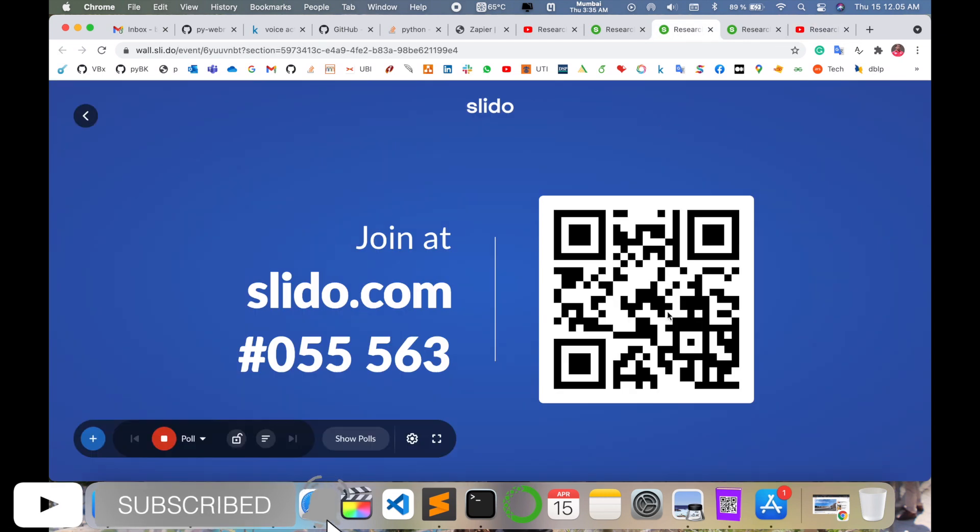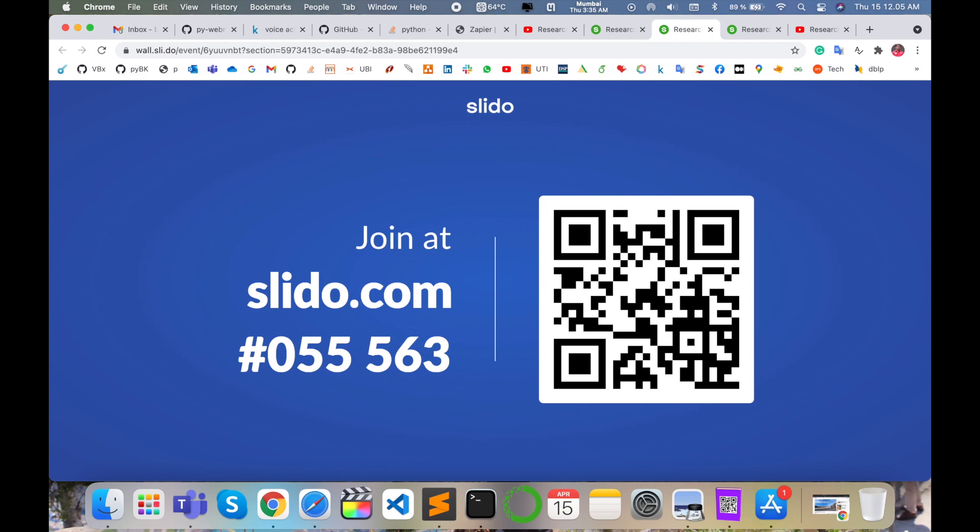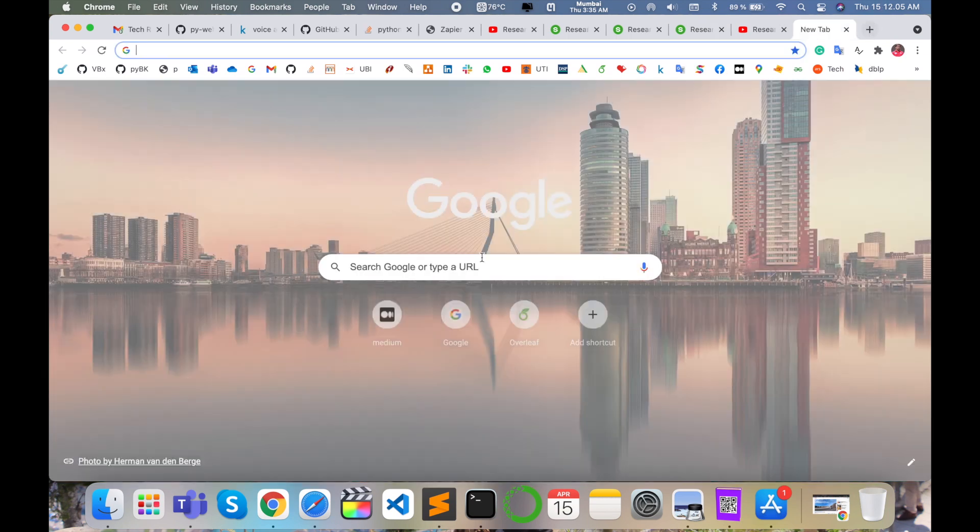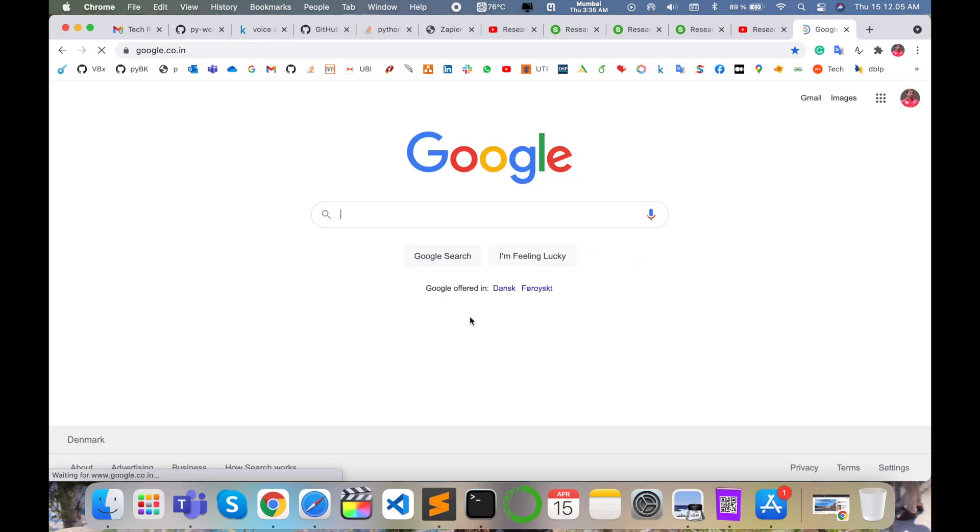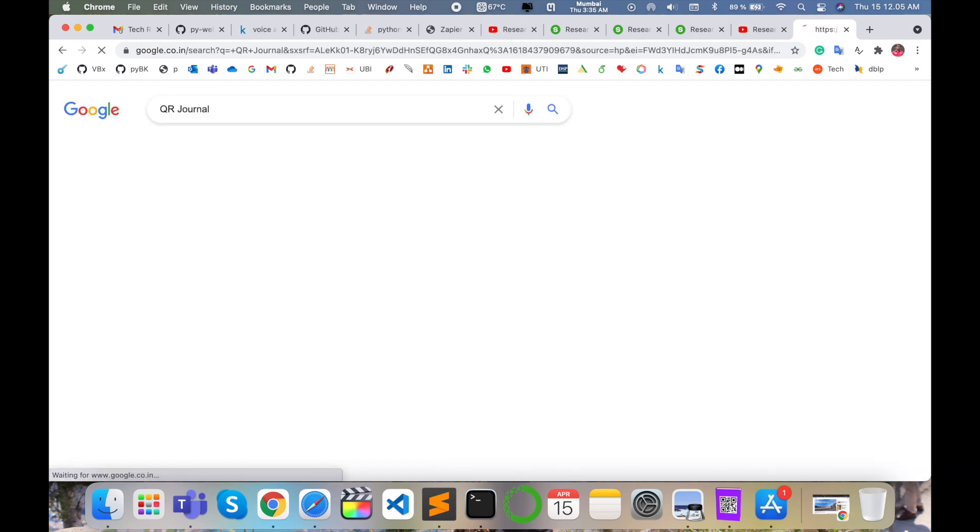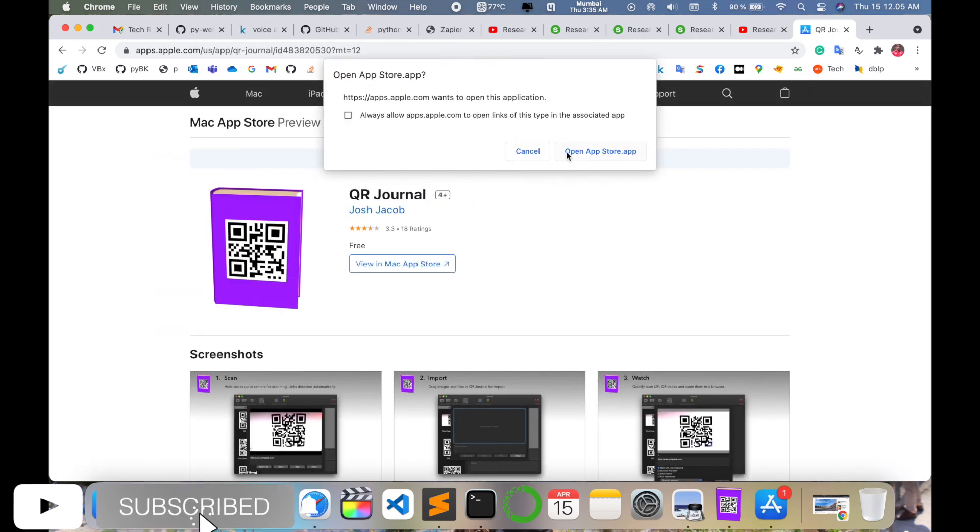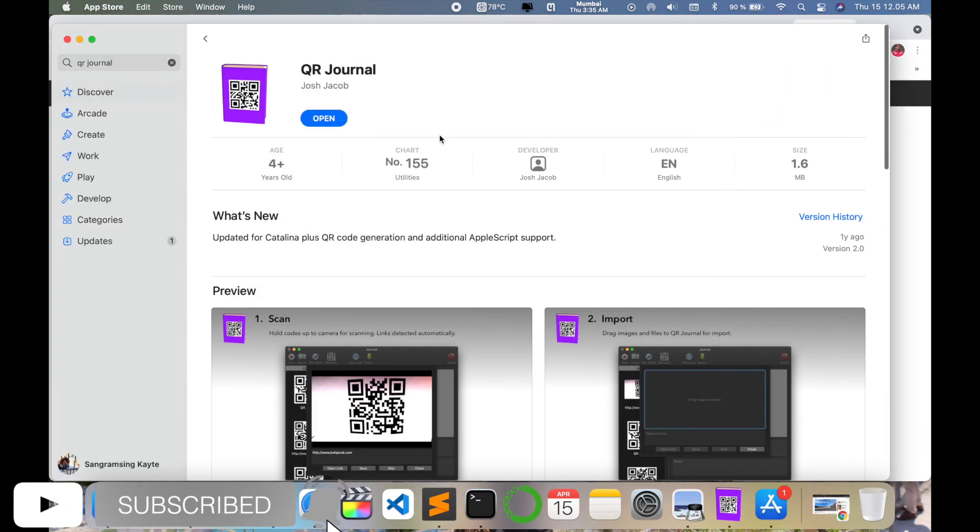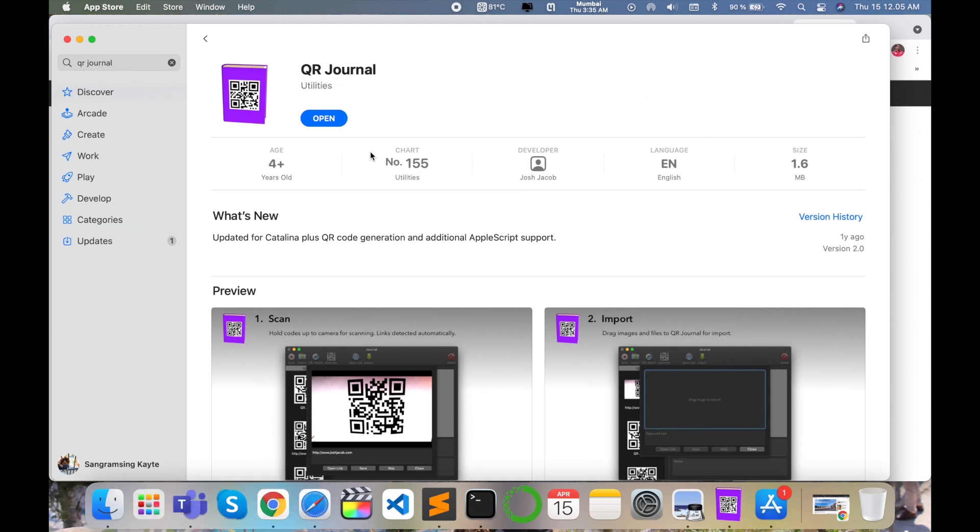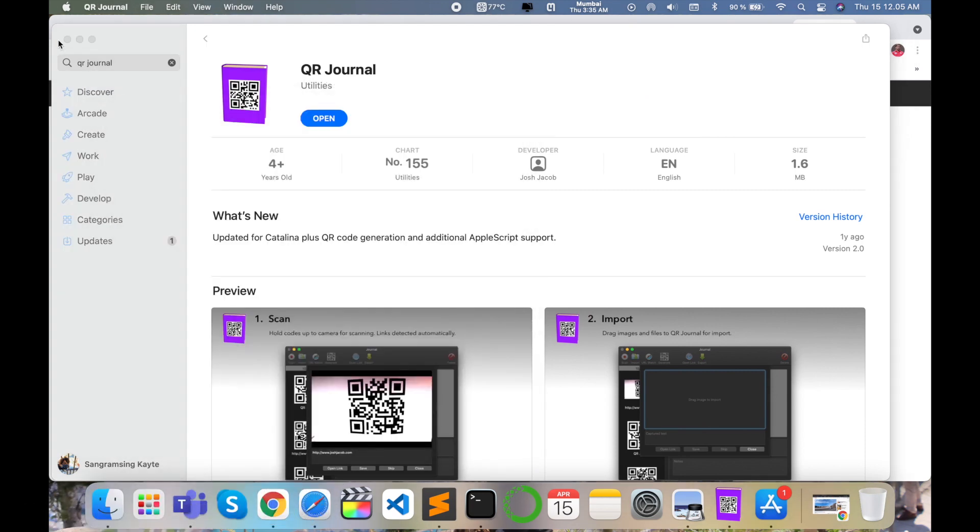I want to scan this barcode and see which types of information are available on the QR code. To do it, simply open Google and type QR Journal. Open the App Store and this application is available. Simply download this application. I already downloaded it and now I'll open it.